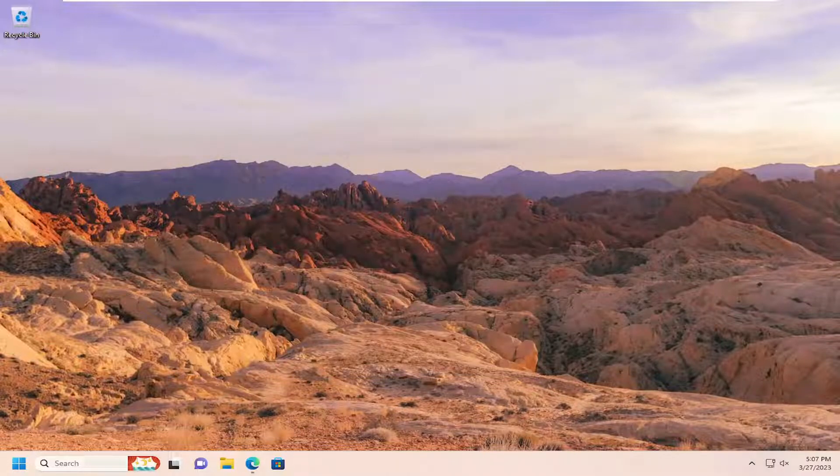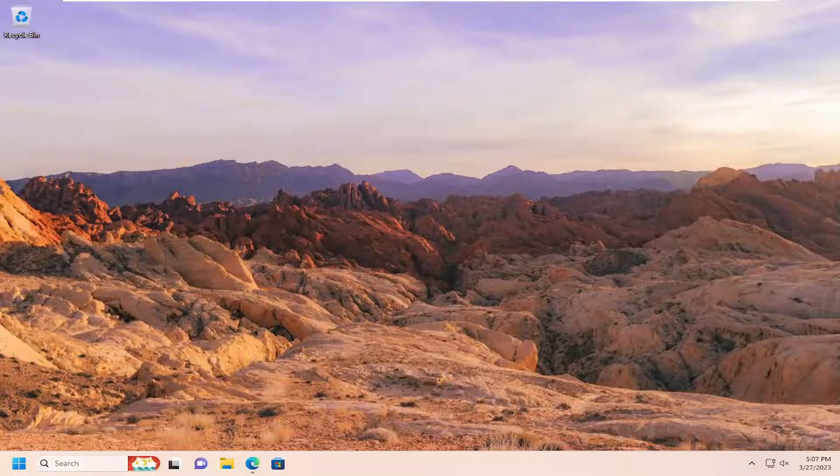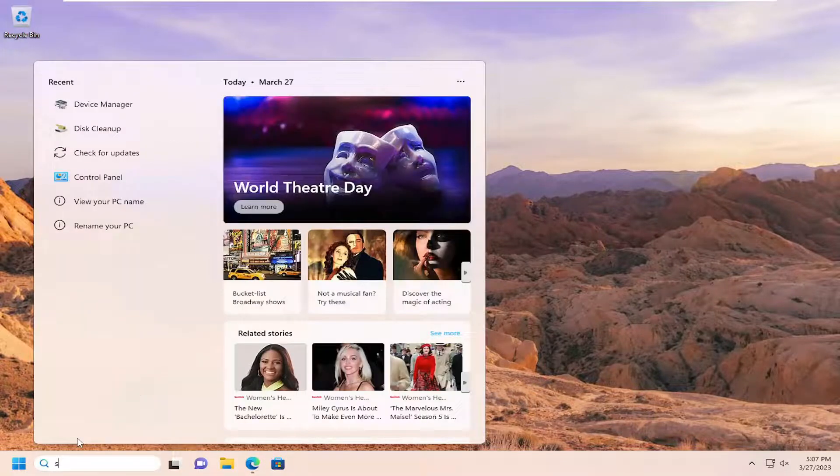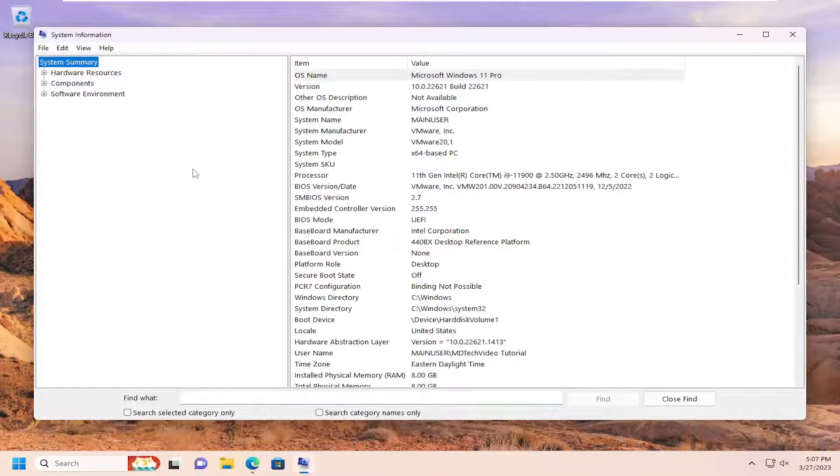But like I said, if you need more information about your display driver, you can go through Device Manager. You can also open up the search menu and type in system information as well. And if you open that up...